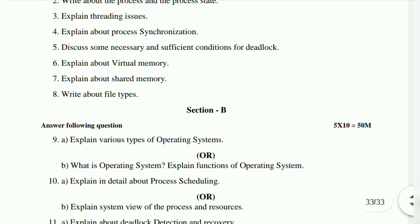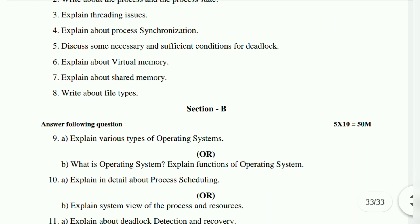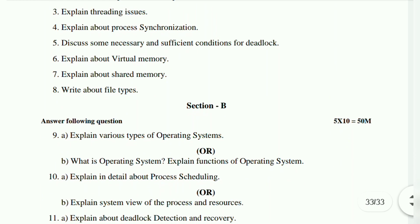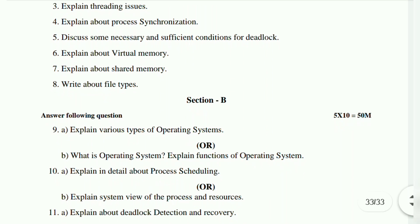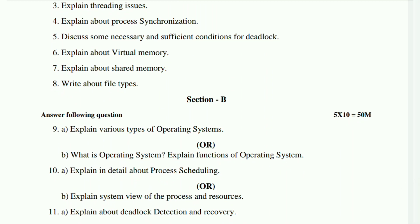Tenth (a): explain in detail about process scheduling. Tenth (b): explain the system view of the process and resources. So this covers either the process side or the resources side — from these two, definitely one question will come about process and resources.